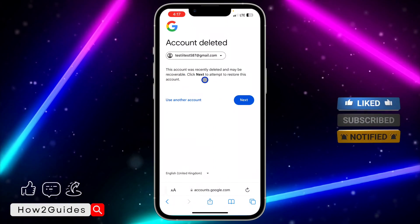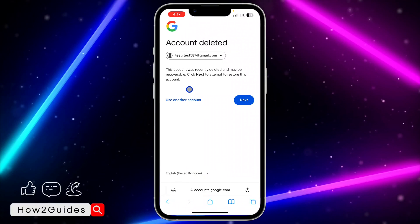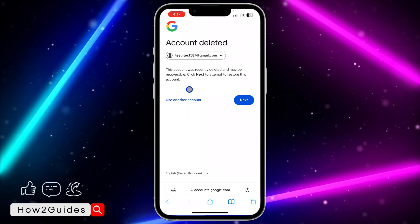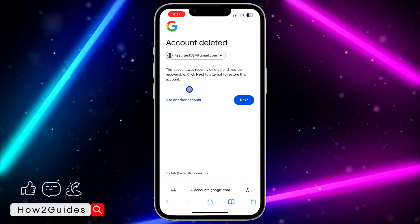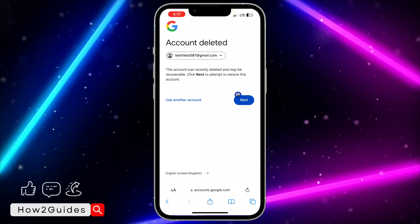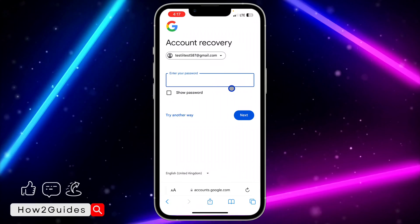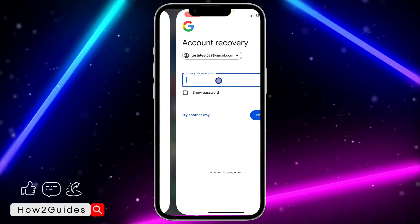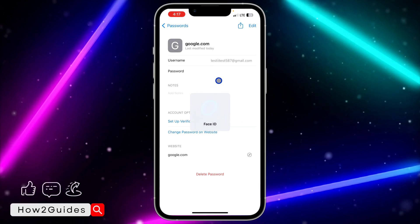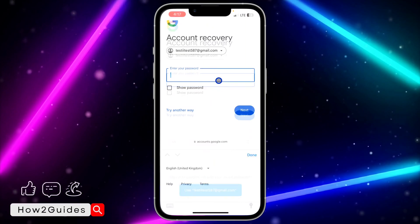Paste the email and click next. As you can see, it's showing 'this account was recently deleted and may be recoverable'. Even if you won't be able to recover the account, they will tell you. If you're getting this type of message, just click next — that means you can recover it.